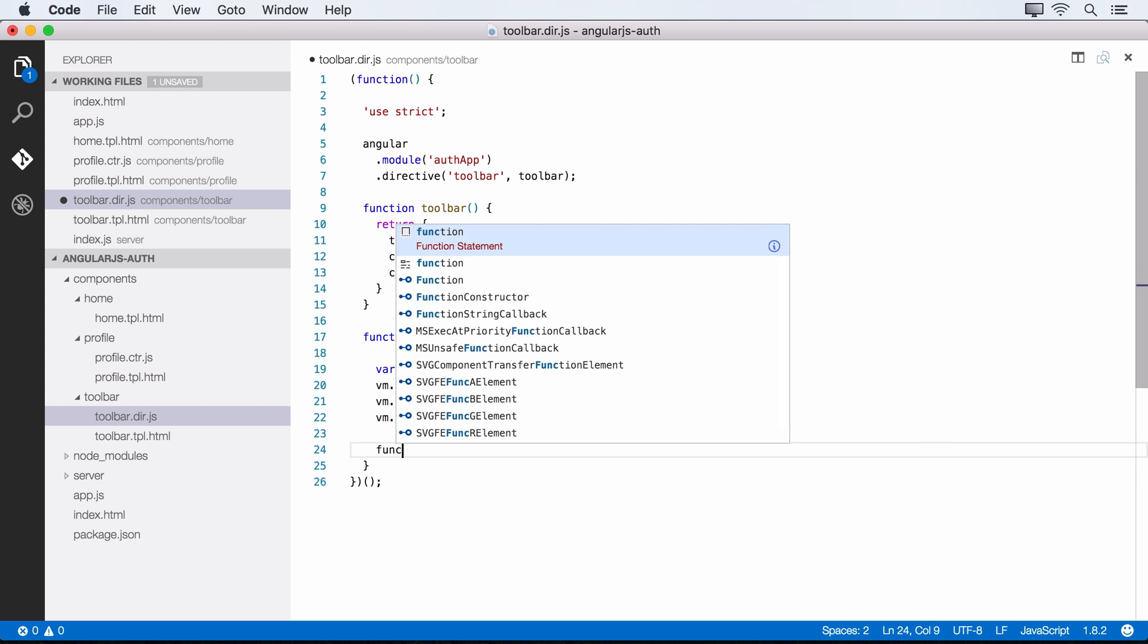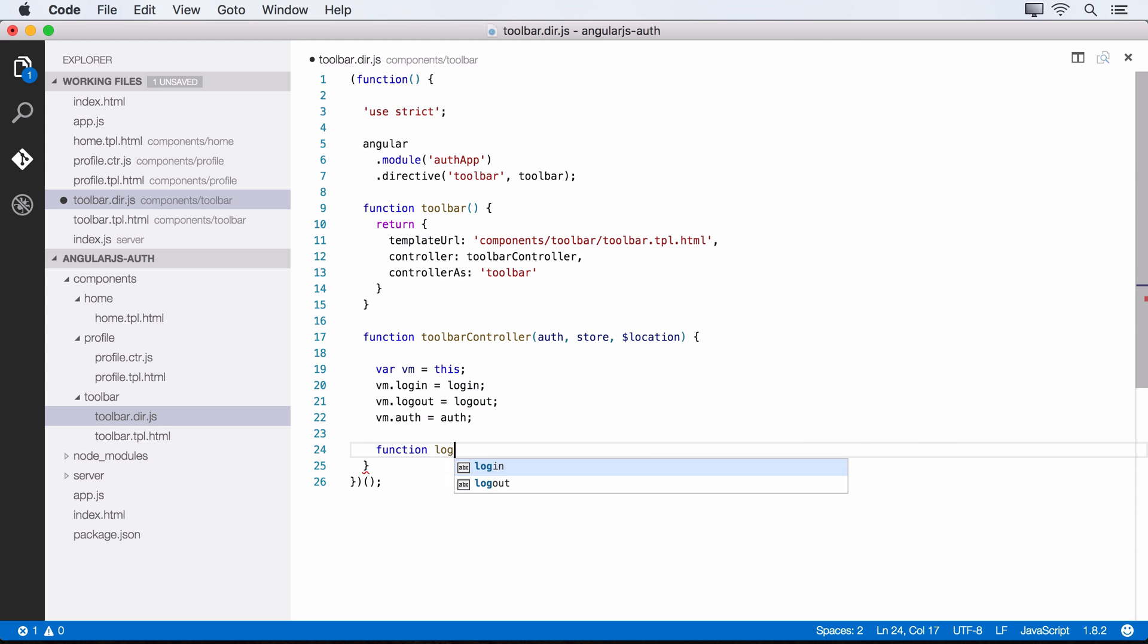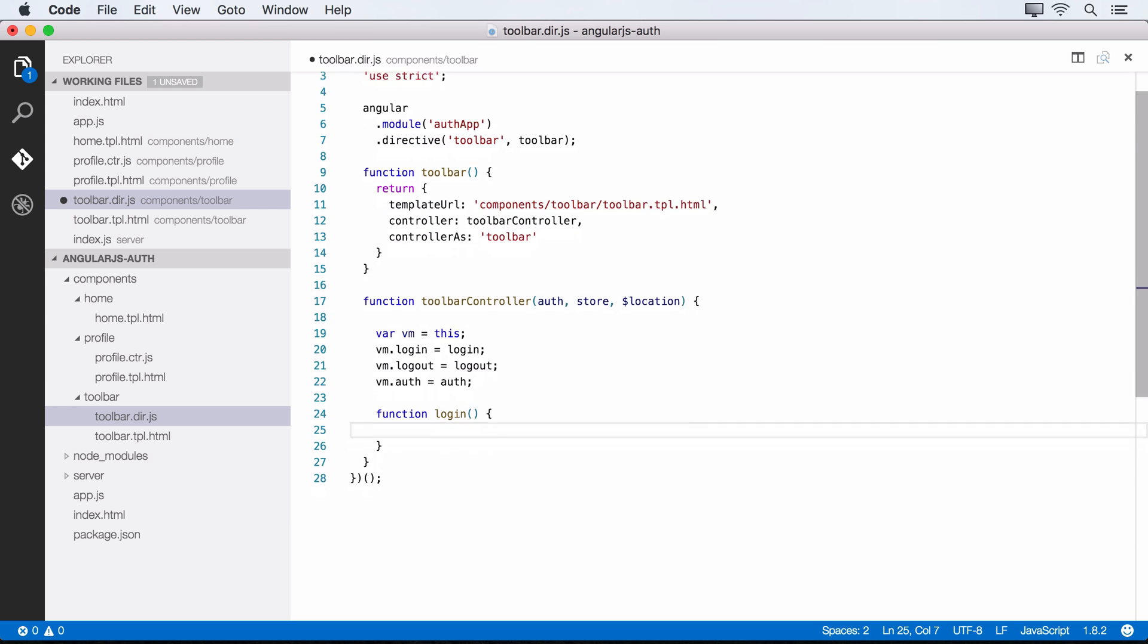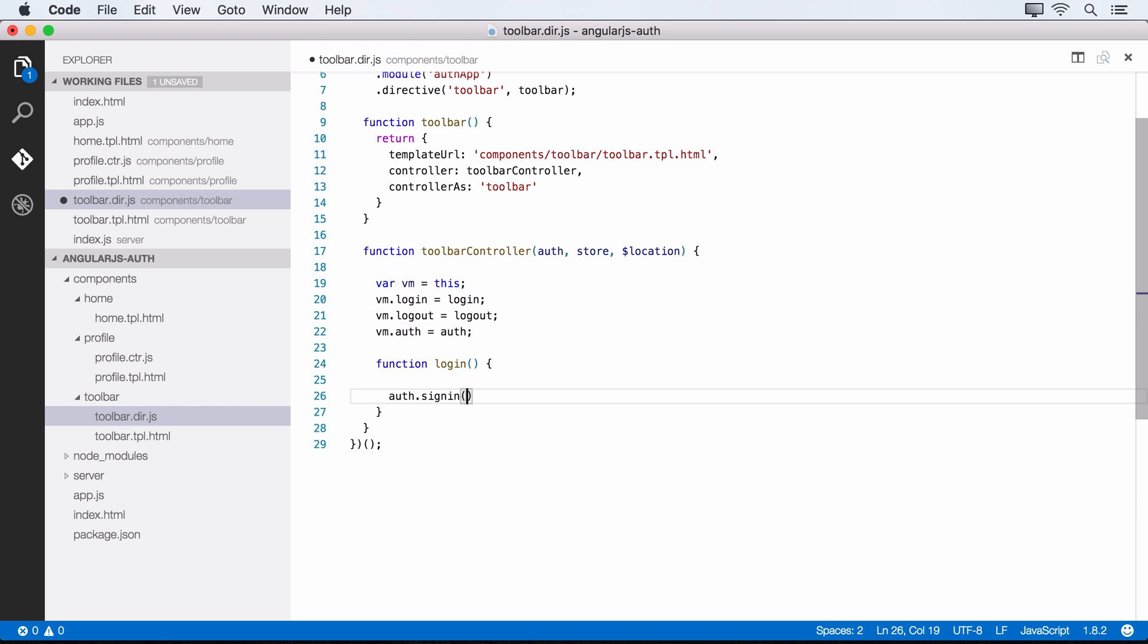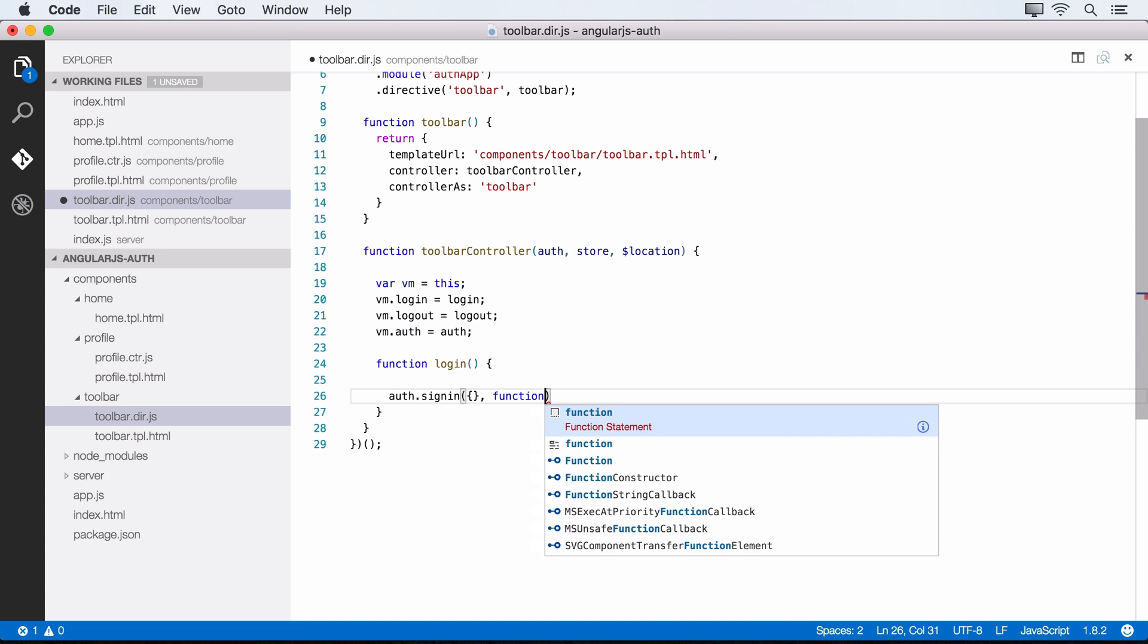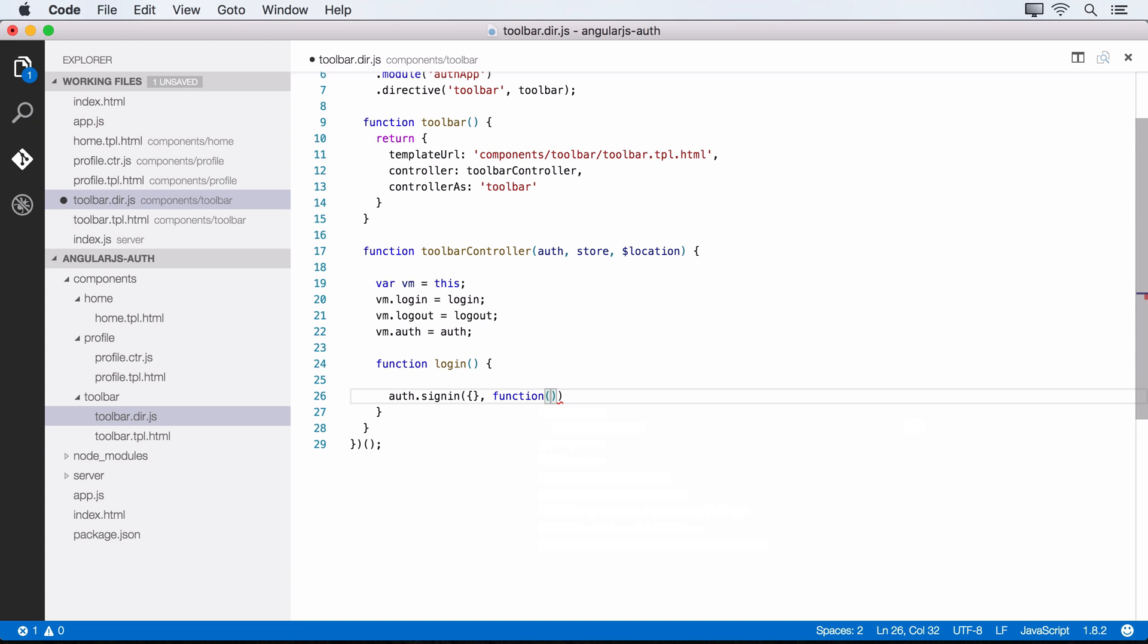All right, so we want a function for logging in and that's our login function here. And within this login function, we need to call signin from the auth service. So this auth service provided by Auth0 gives us this signin method. And within signin, the first thing that we'll pass is an empty object. And this object is where we can do some configuration for the lock widget if we want to, but we'll just leave it empty for now to get a sense for how this works first.